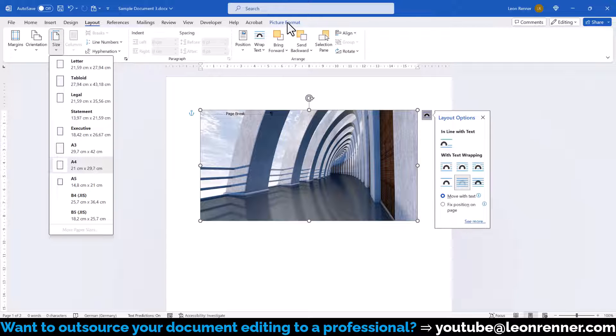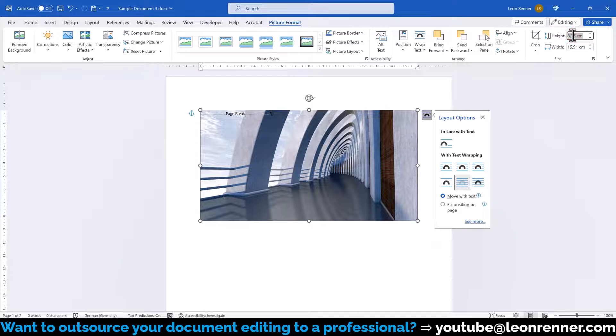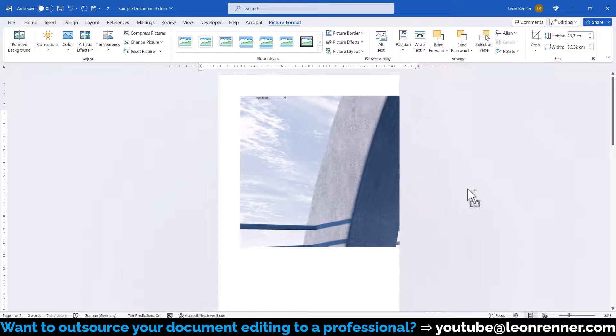With the image still selected, we switch back to the Format tab and enter the 29.7 cm for the image height, so that it is large enough to cover the full page.